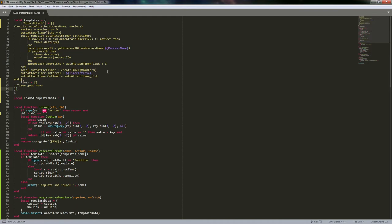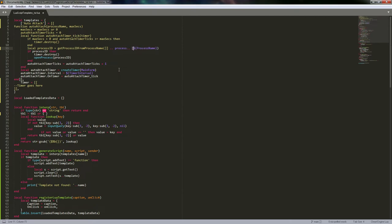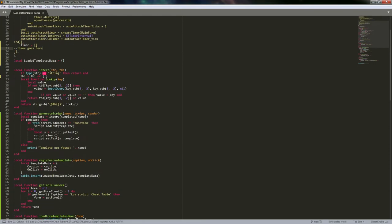We could also use Cheat Engine's process variable to automatically get the process name — similar to how the auto assembler template does it. To keep things simpler here, we left it so you'd enter the process name manually, but you could pre-populate the table with the process name, or even provide a default value for the timer interval so the user doesn't need to enter anything.